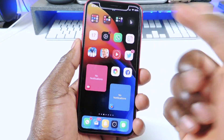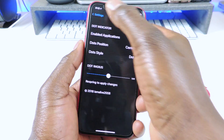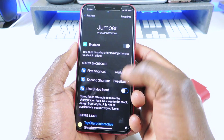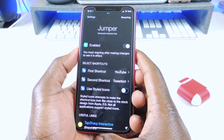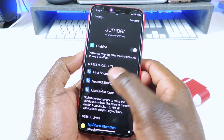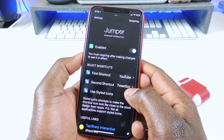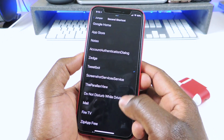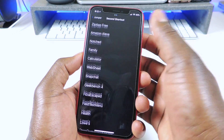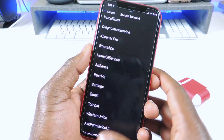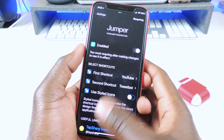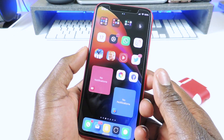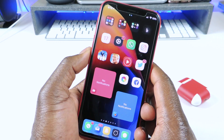Then you could go to Settings, of course, and you could choose what application. So I have YouTube for the first and Twitter — or Tweetbot — for the second. You could go in there and basically choose any one of the applications that you have on your device. And that one is called Jumper.